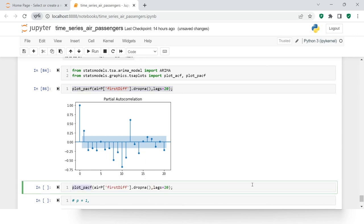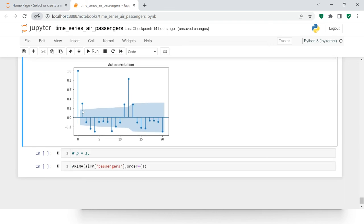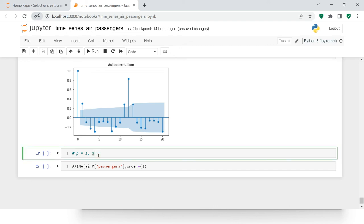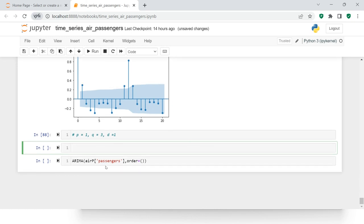Now let's find the value for q. I'll call `plot_acf` with the same parameters. Looking at the ACF plot, the first lag is outside the insignificant area, then at the third lag it exceeds again, so I can try q equals 3. We already have d equals 1. So our PDQ values are p=1, d=1, q=3. Next we need to do a train-test split so we train the model on training data and test it on test data — we'll cover that in the next video.